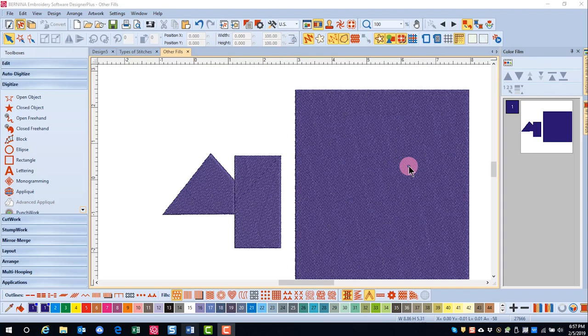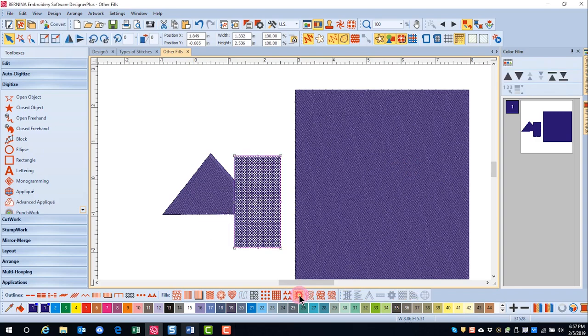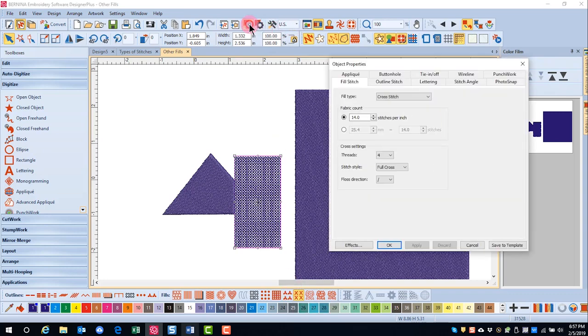The cross stitch fill is a fill that can be used to fill a large area with a low stitch count. To alter the default settings of this stitch, open Object Properties.